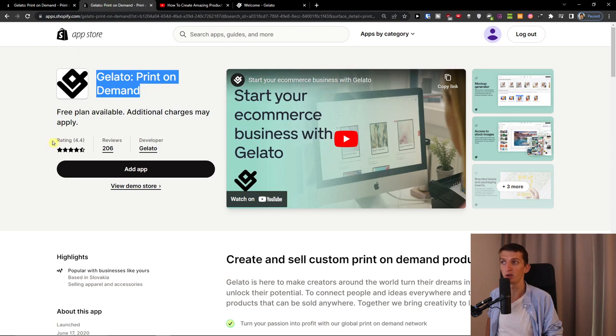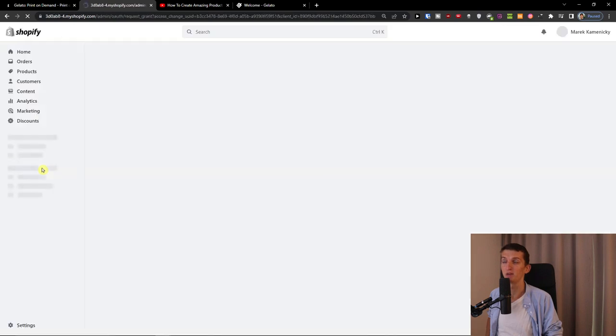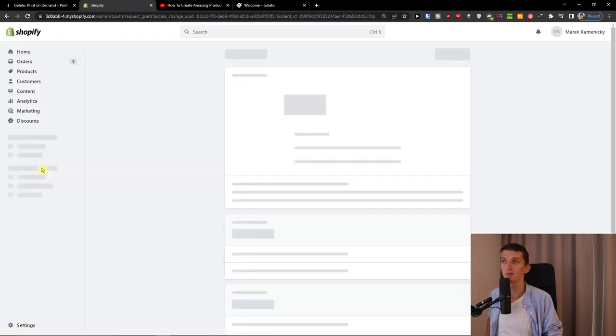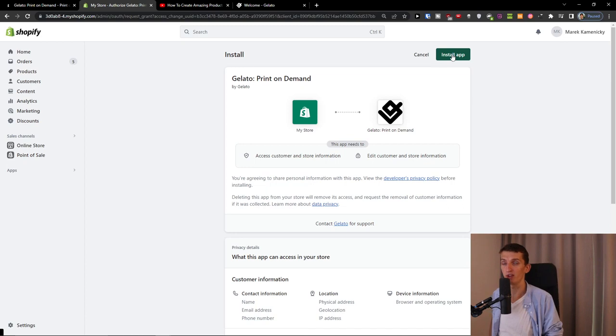Good rating, good reviews here. Now you just click add an app. When you're going to add an app to your Shopify store, you just have to wait here and install app.